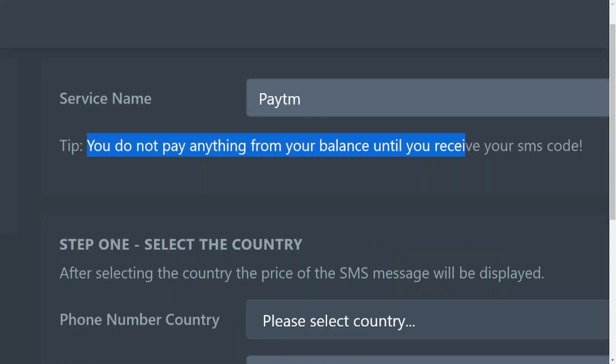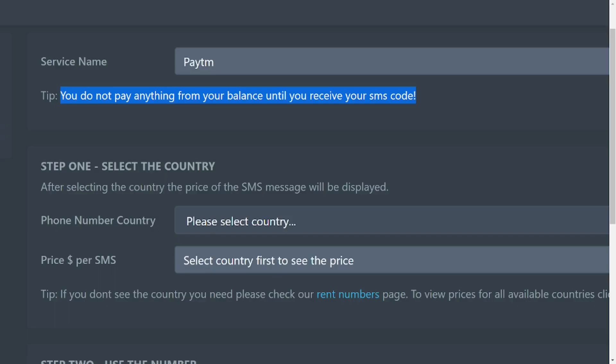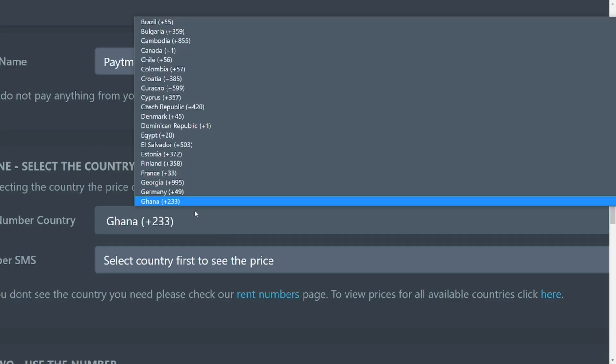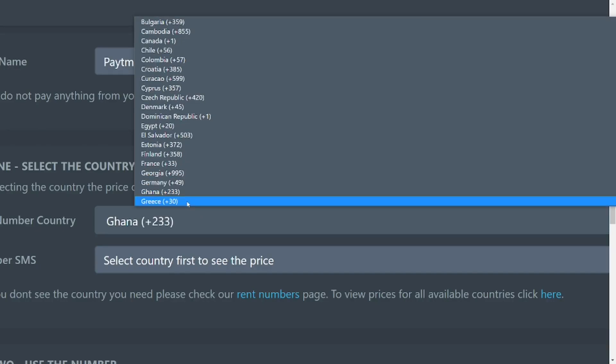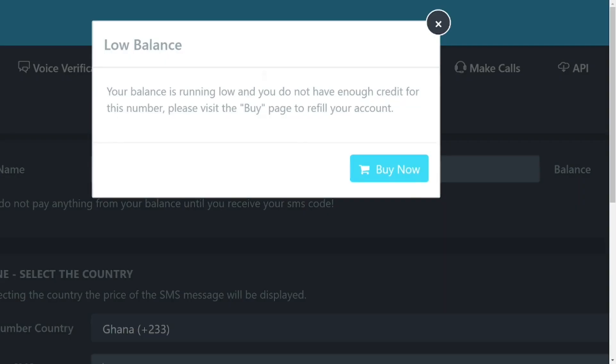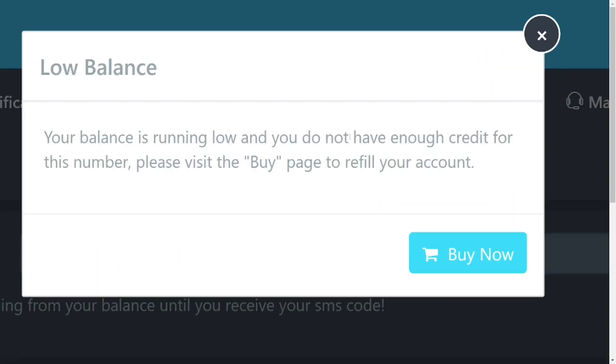The first thing you have to do is select the country that you want to get the SIM card from. Let's try and select a country. I'm in Ghana, so I'm going to select Ghana.